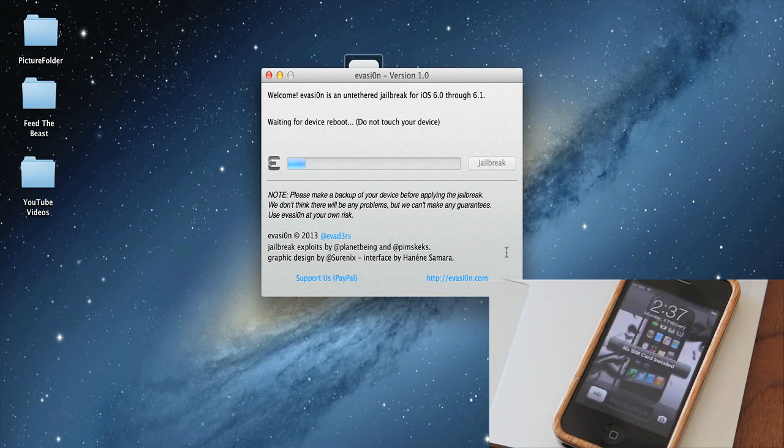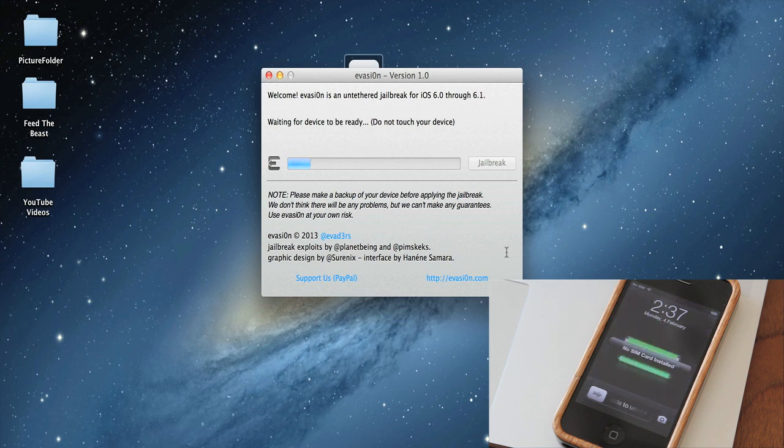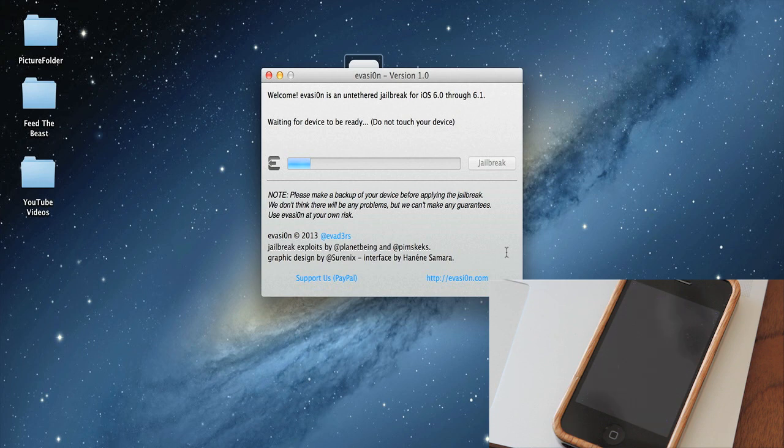So as you can see, that actually didn't take too long—I didn't have to cut away at all. Now you can see on the screen there, it shows that you can slide to unlock, but again it says do not touch your device on the screen there, on your computer. Do not touch the device. So now it's going to go through more of the process.